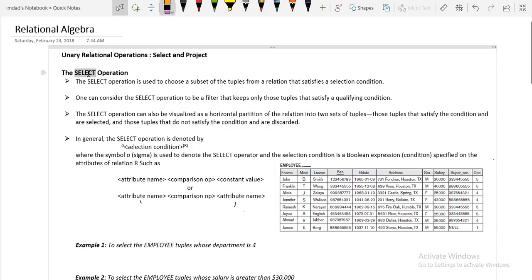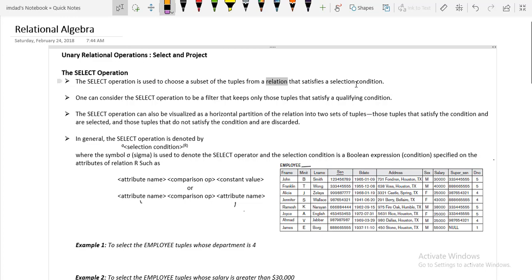See the select operation. The select operation is used to choose a subset of the tuples from a relation that satisfies a selection condition. It means that relation R has a set of tuples, and the selection operation can choose a subset of those tuples which satisfy the selection condition.